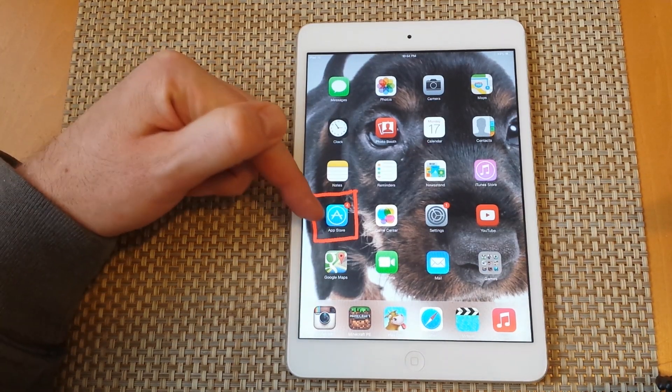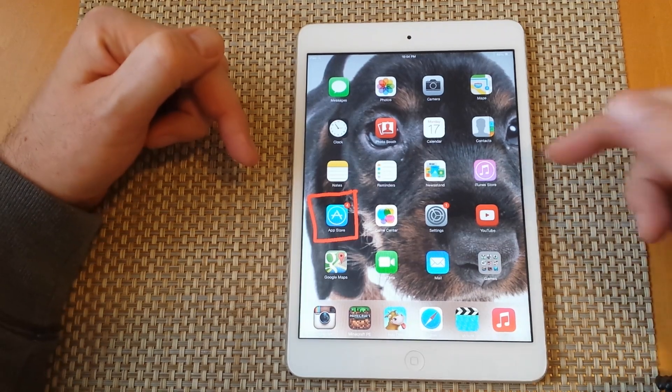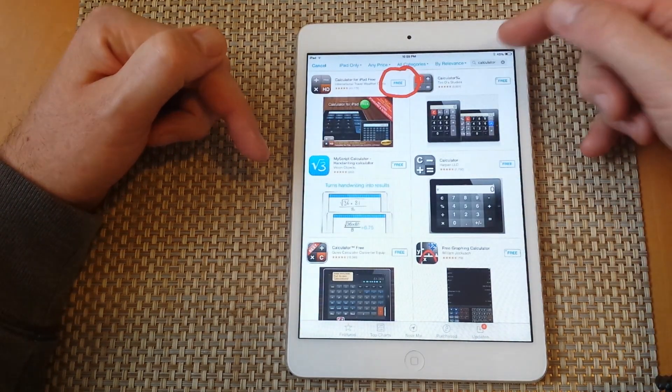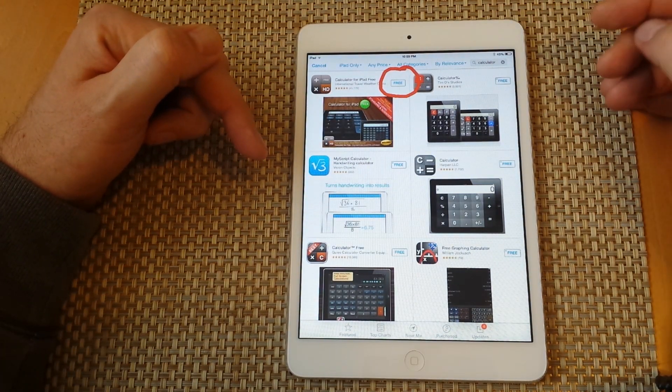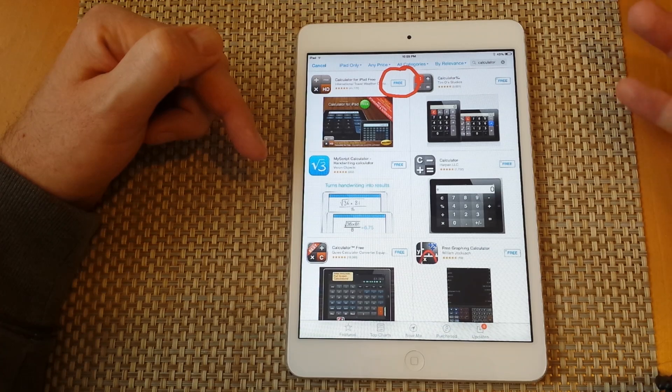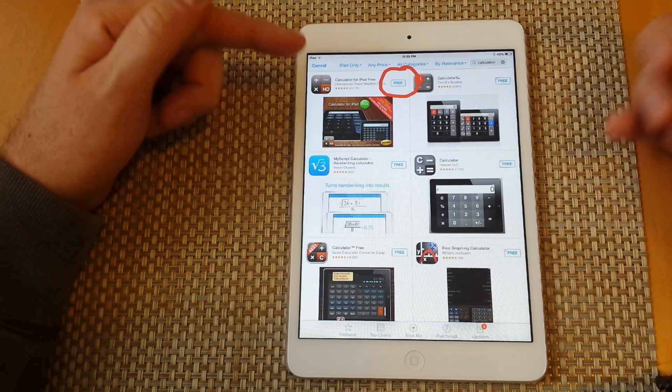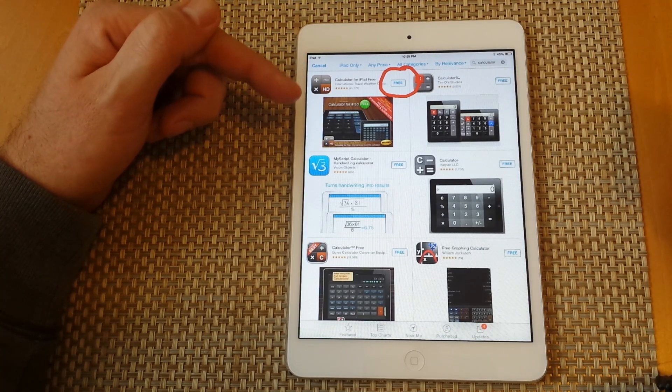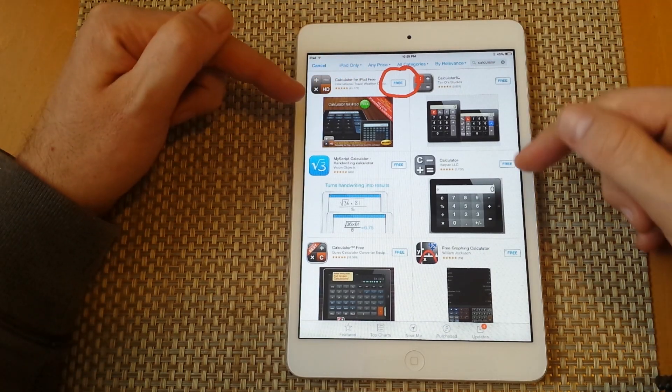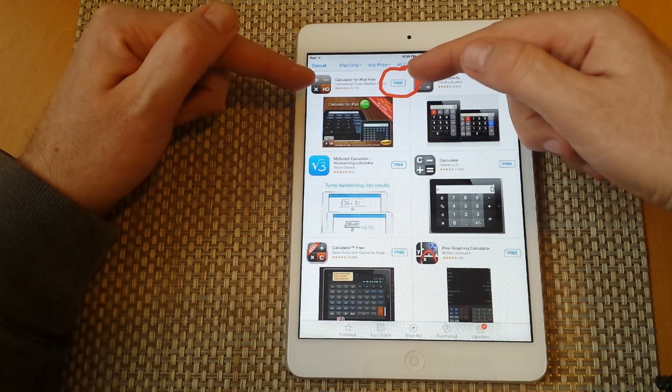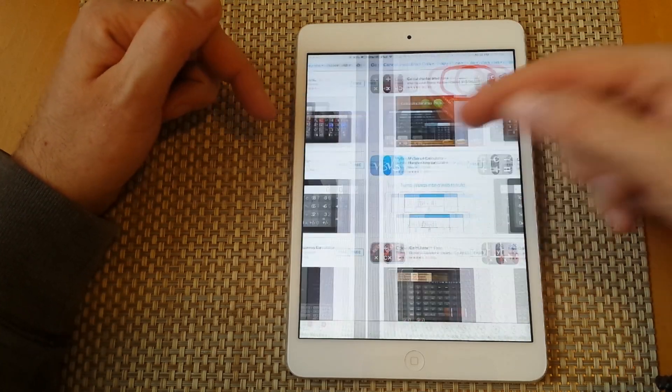So the best way to do it is tap on App Store, then tap on the magnifying glass and search for something. You want to find something that's free. So I just type in calculator, pick the first one, and then tap on the free icon.